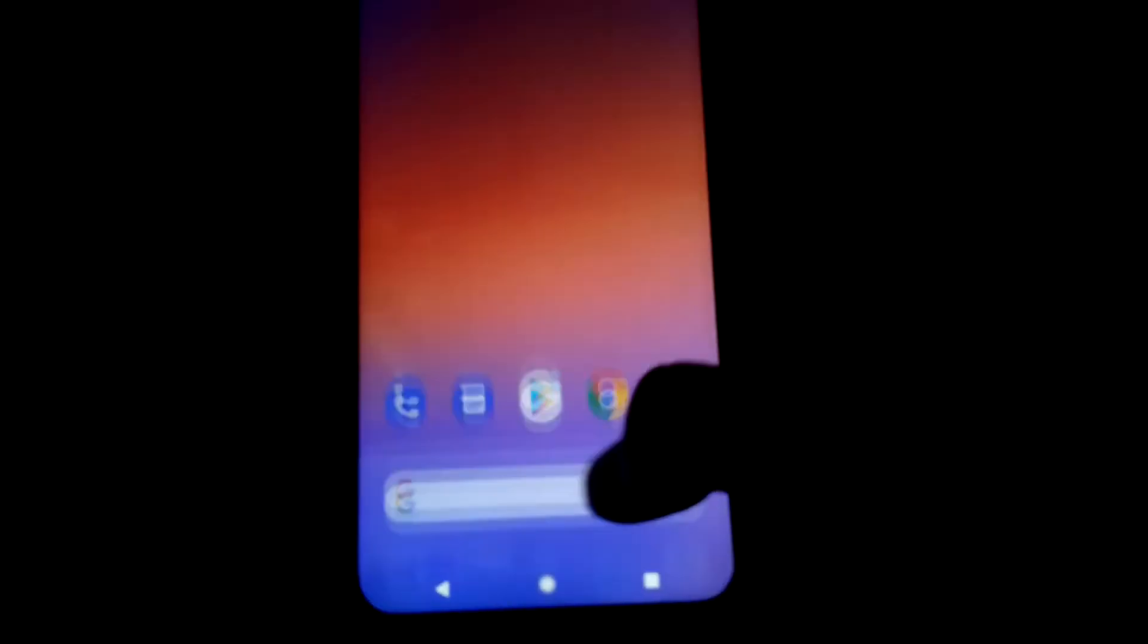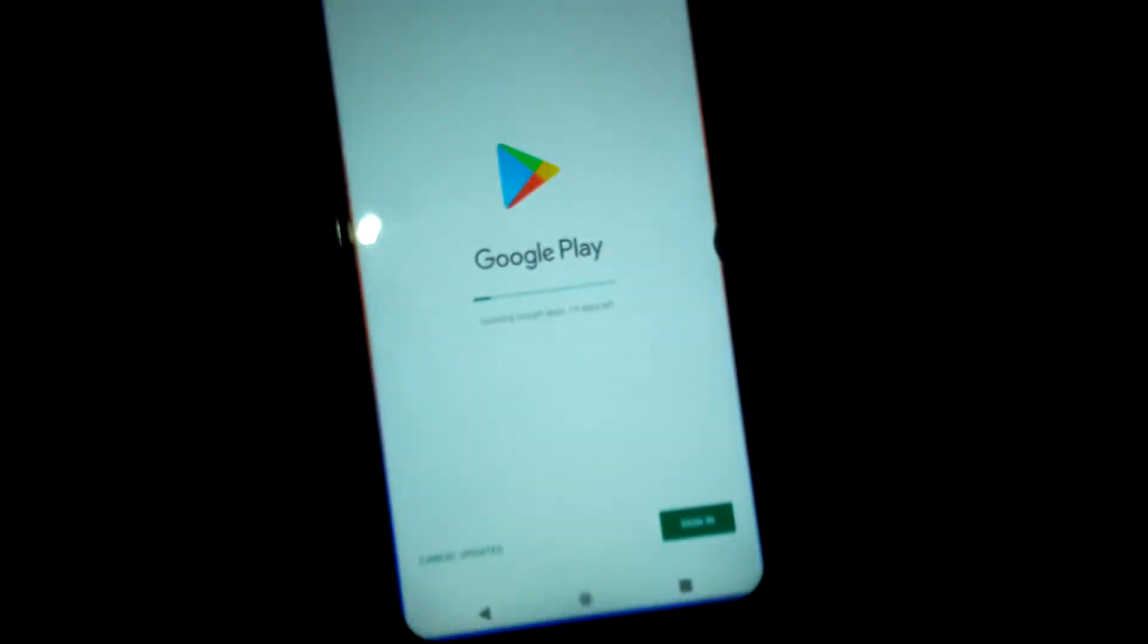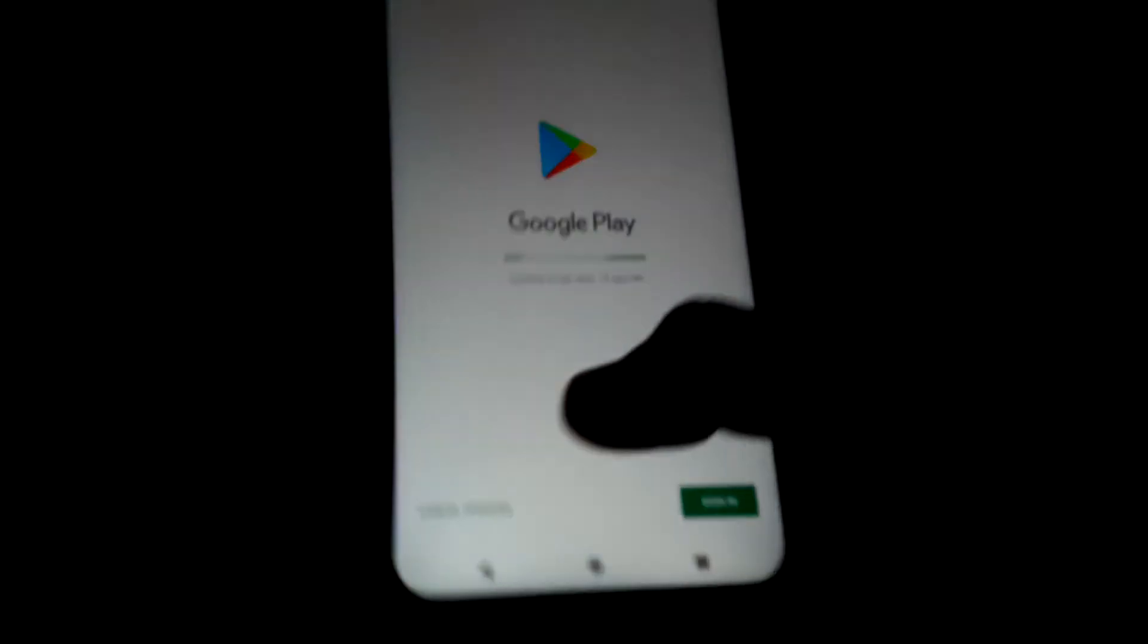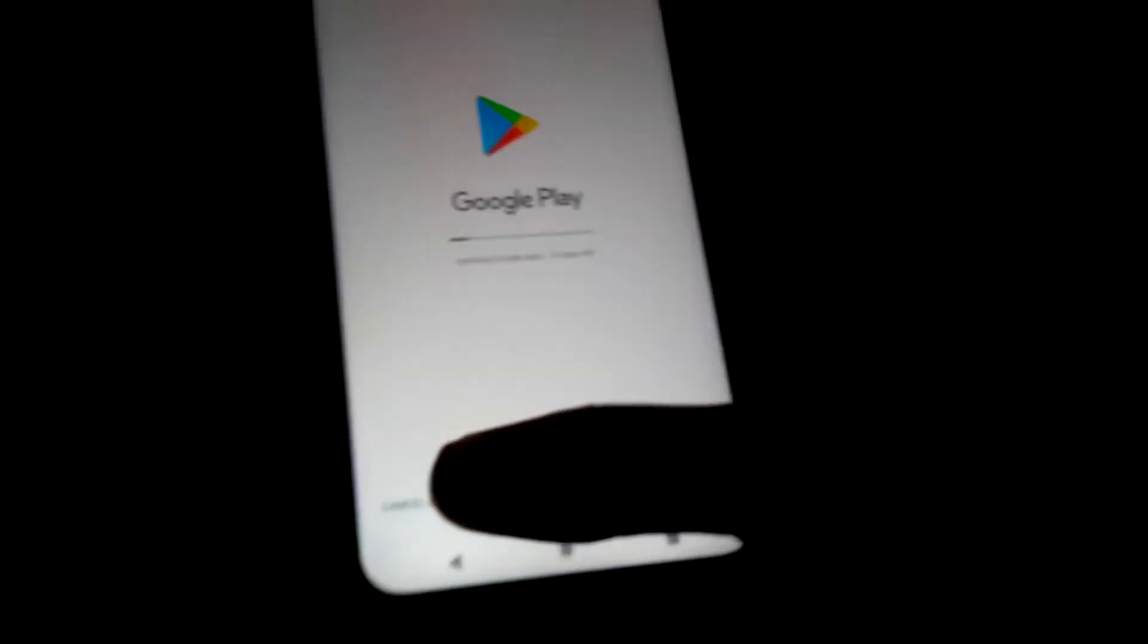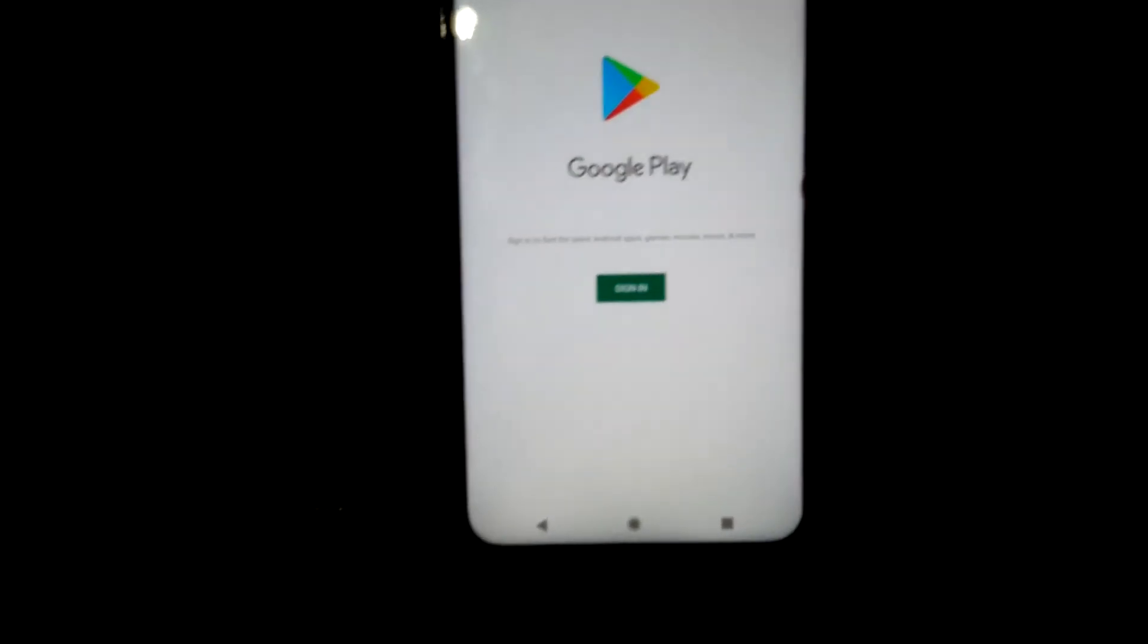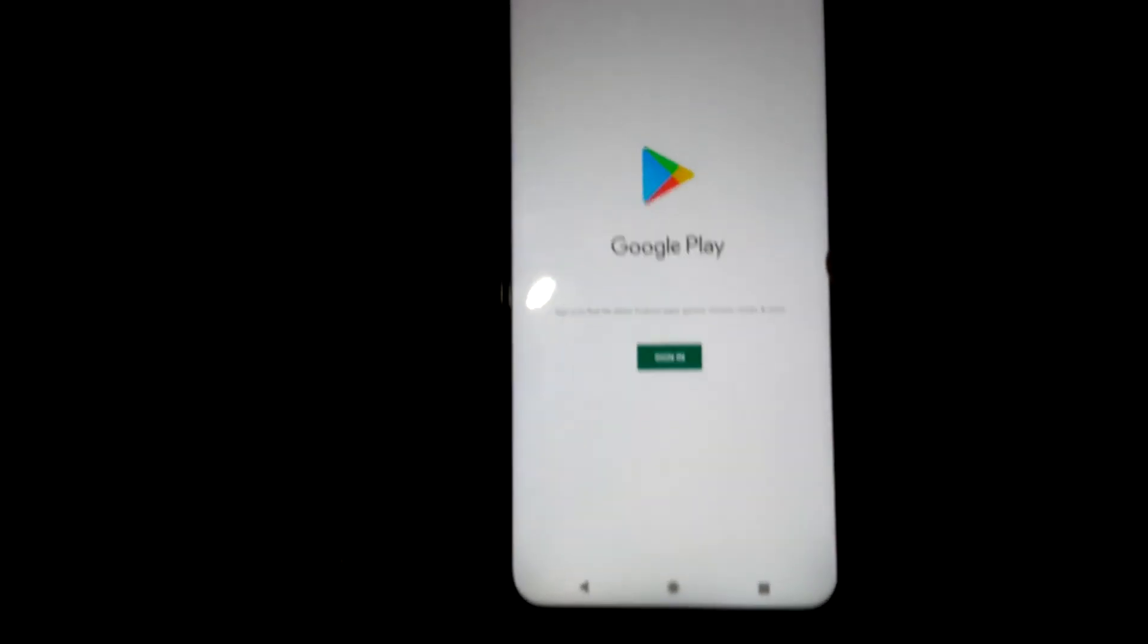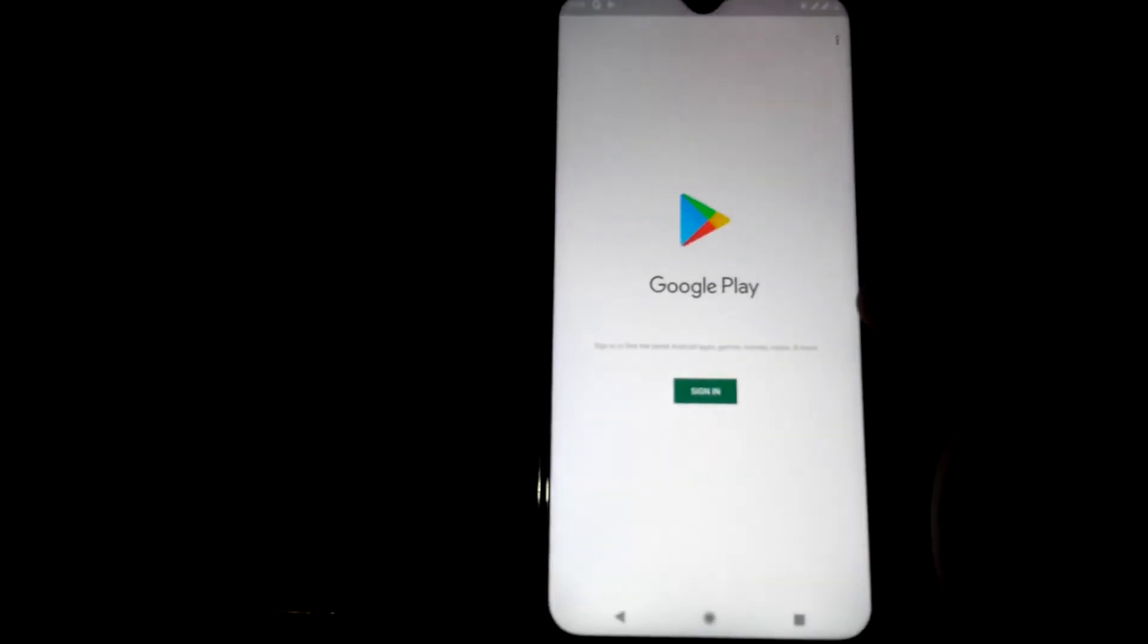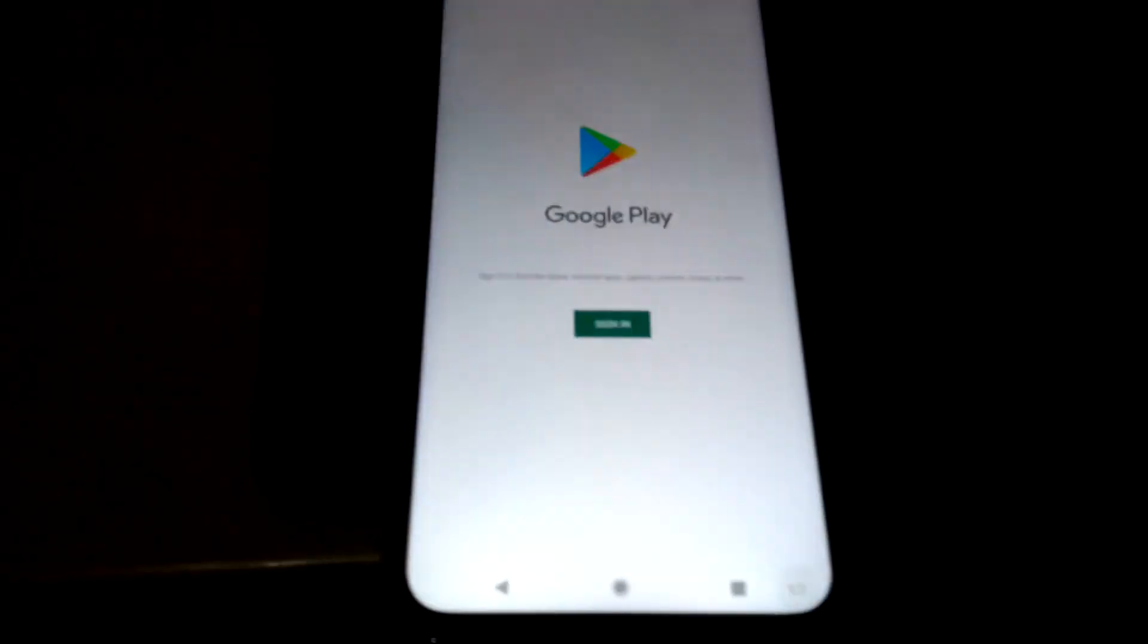So that's it. You can now link your Google account. Thank you guys for watching, please subscribe to my channel.